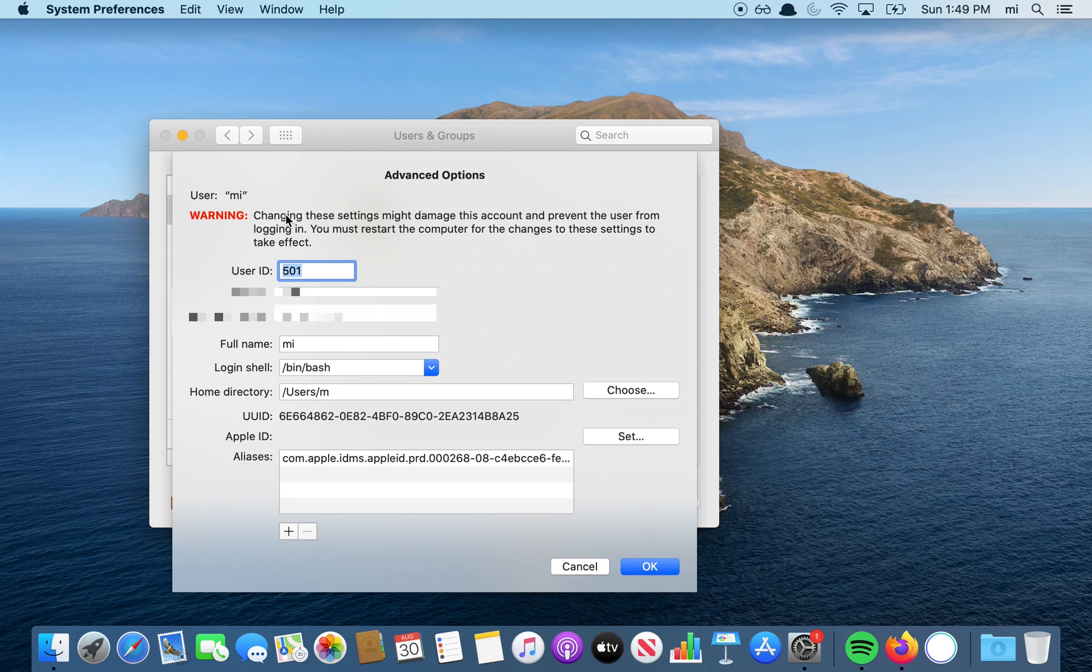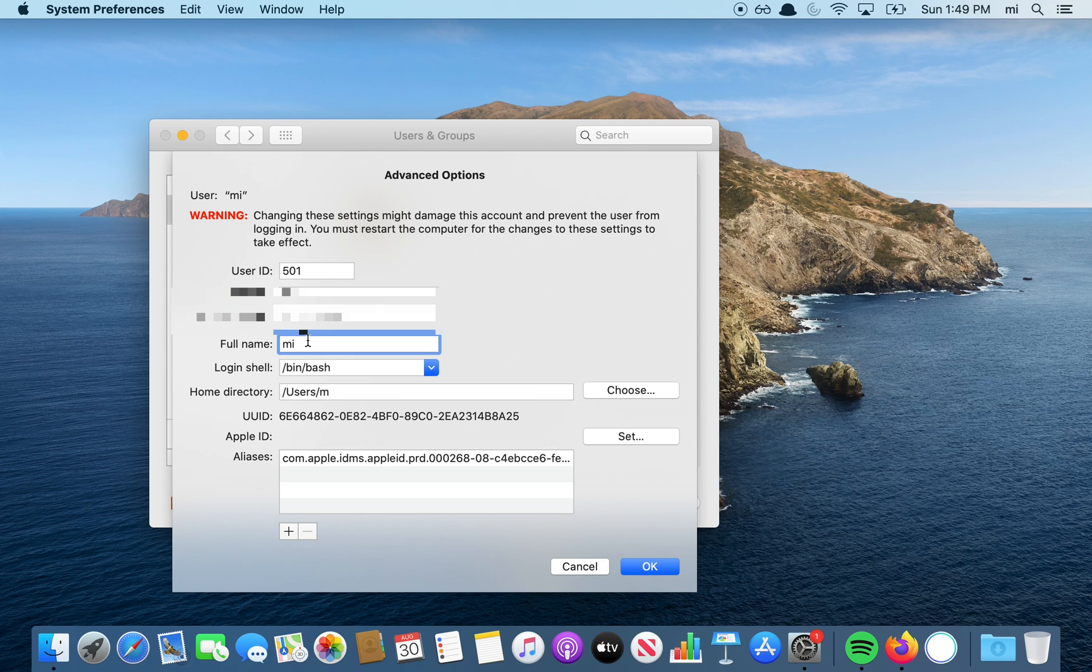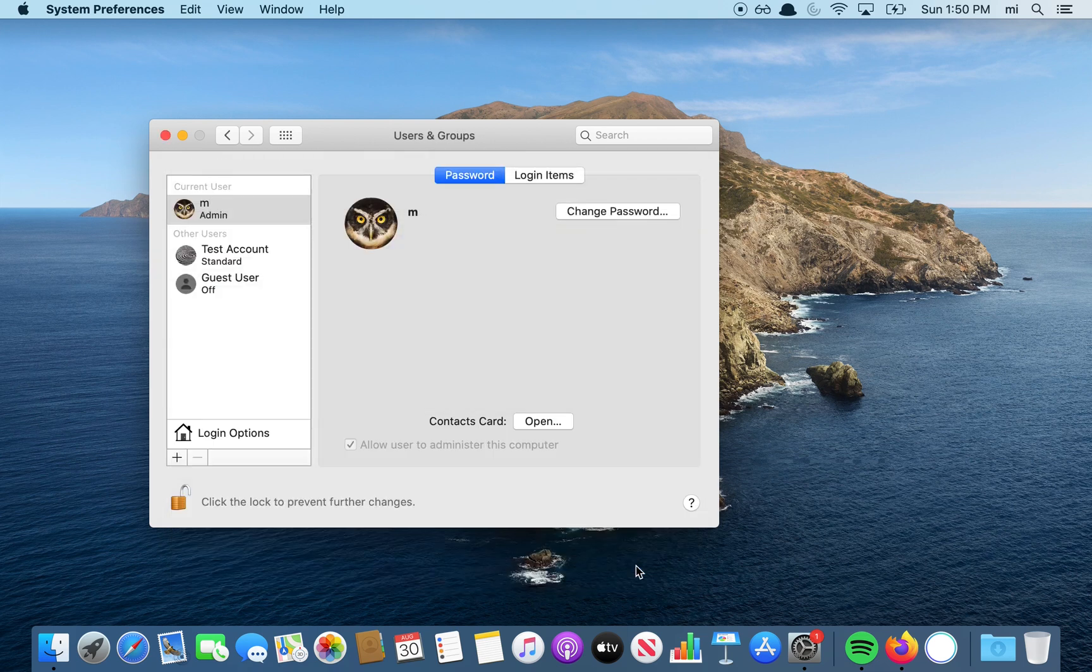Right now I have it as MI. I'm going to change it to just M, then click OK.